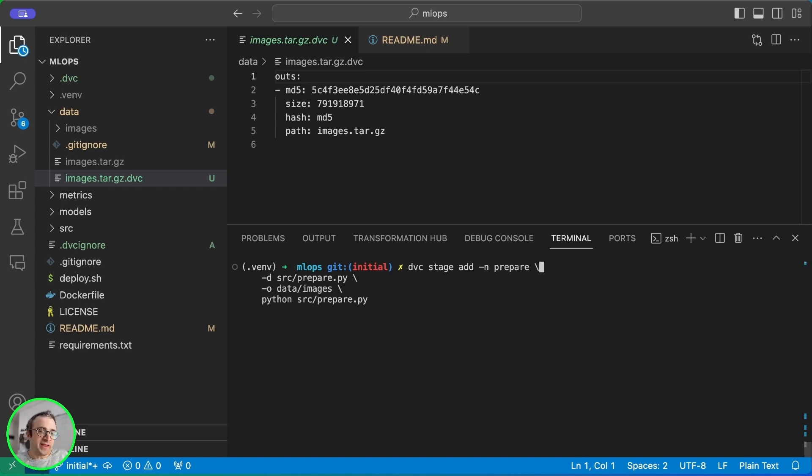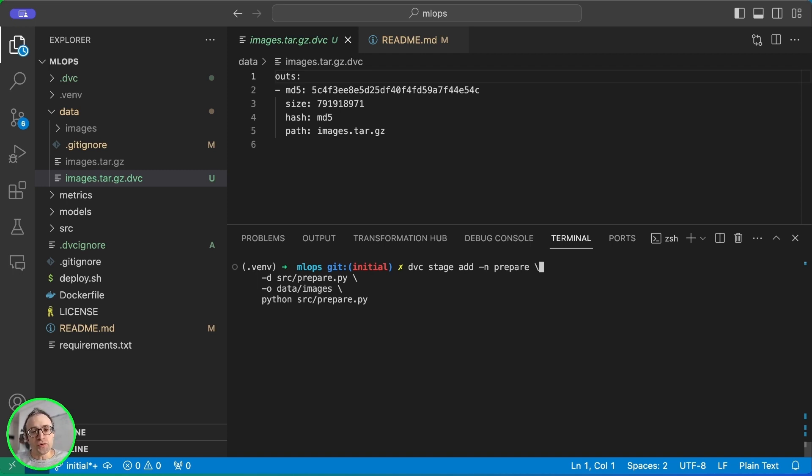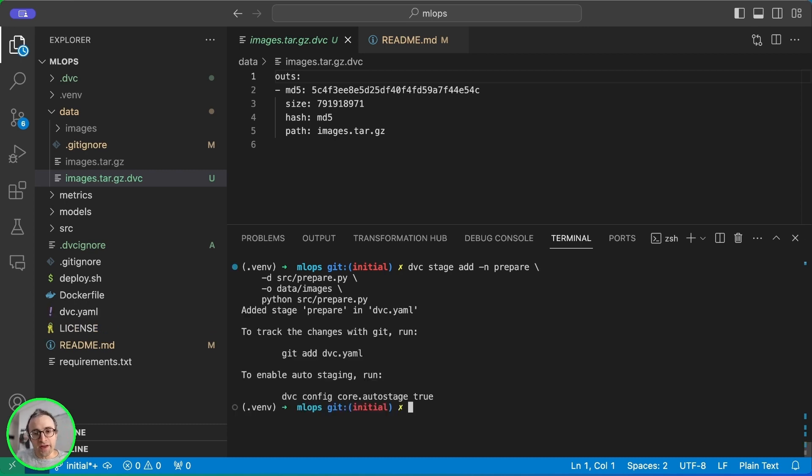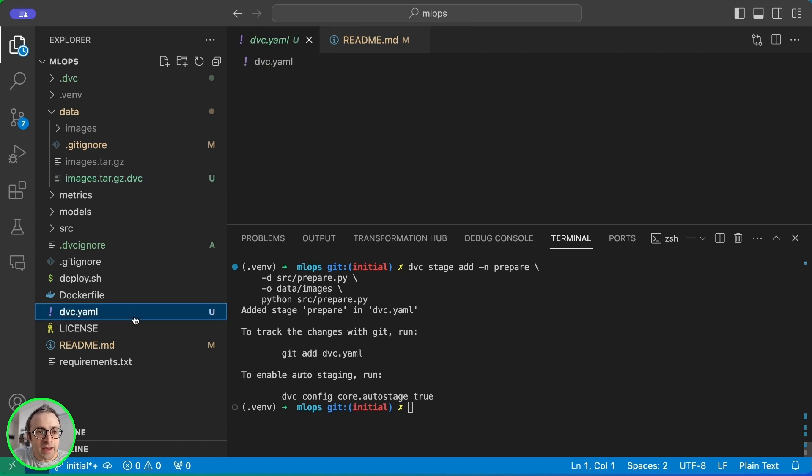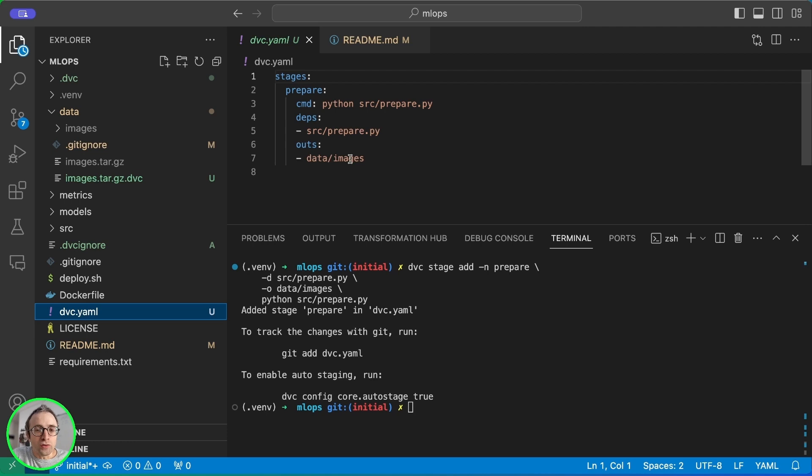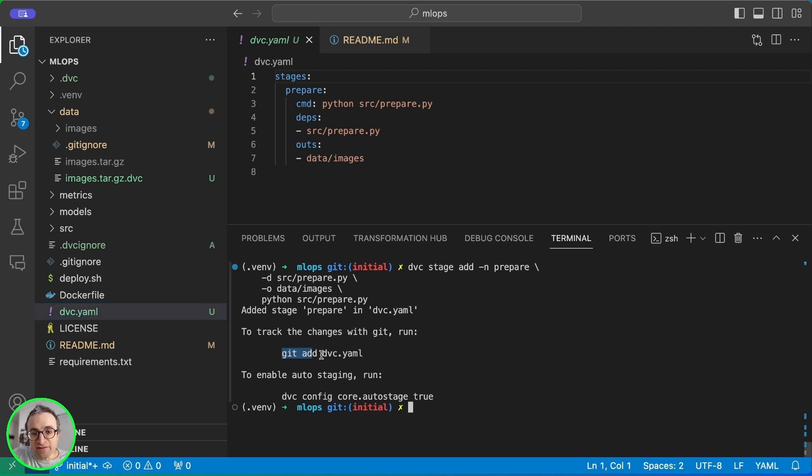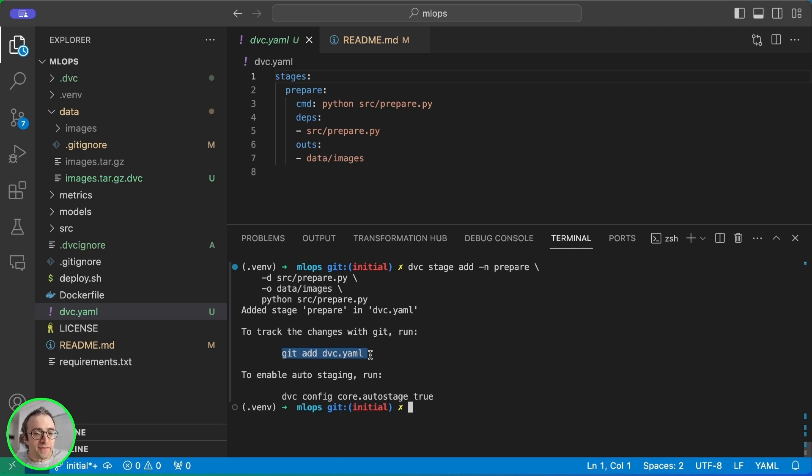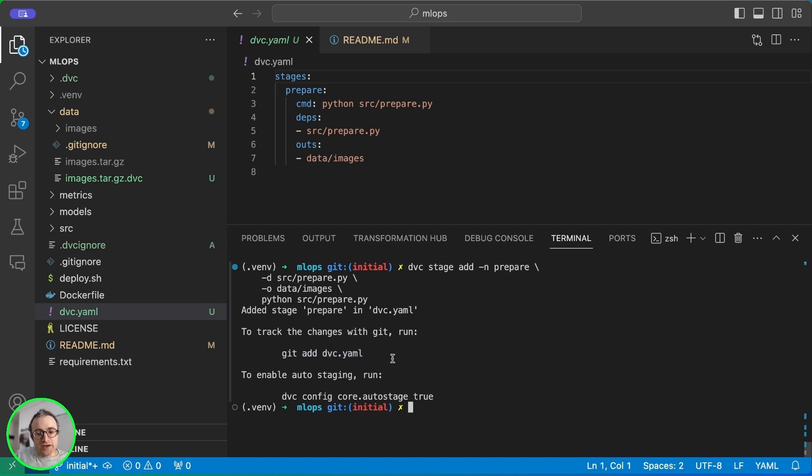So in this case I'm taking the prepare script which unpacks the tarball and we are saying that it's going to output files in the data slash images directory. So when I execute this command, a new file is created which is called DVC.YAML and this simply is a YAML file with the command, the dependencies and the outputs. Here we have a message that we should commit this file into the repository because this is part of the tracking we have. We know which commands and dependencies are used for running each stage.